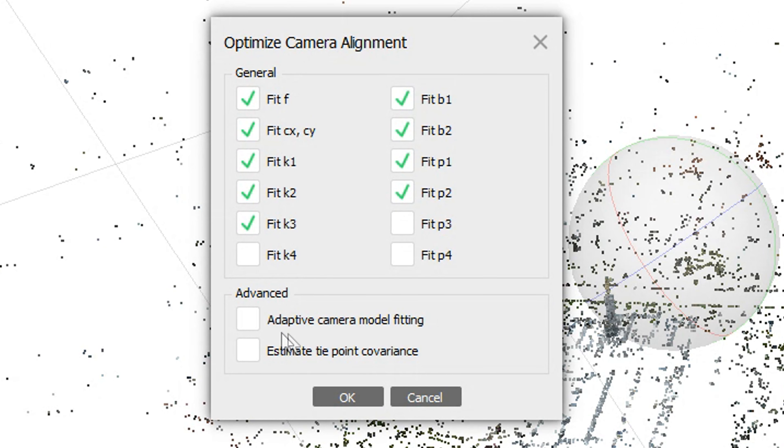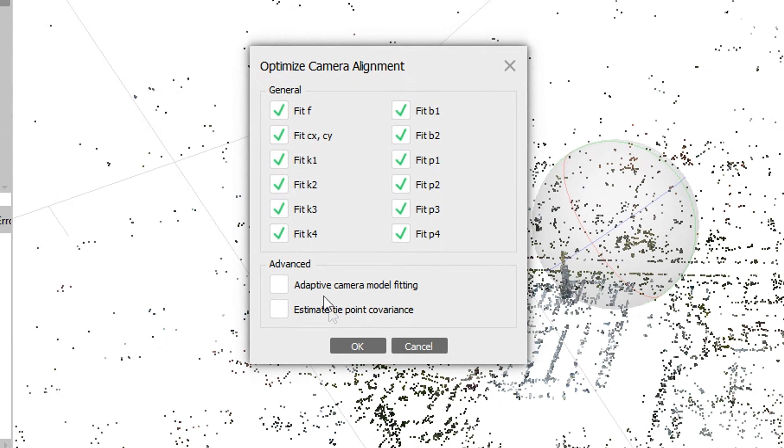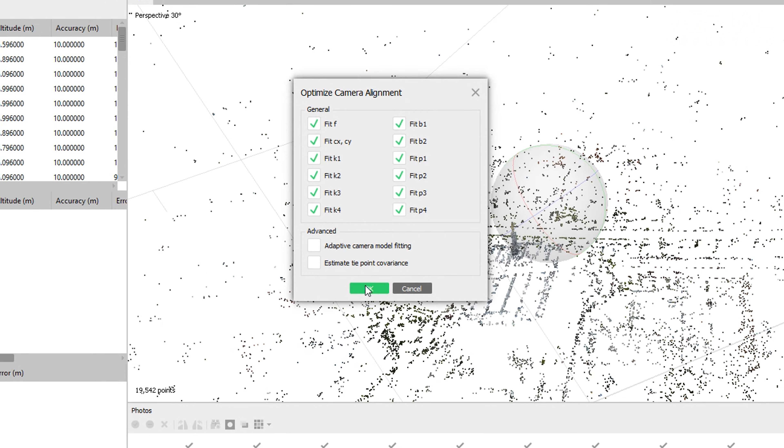Leaving this option unchecked is okay for a standard aerial survey with less geometry. However, if you have a survey with more geometry, then checking this option will produce better results as it adjusts extra parameters.